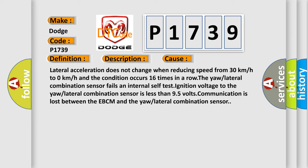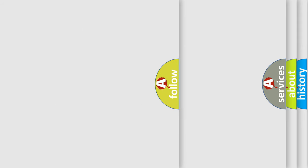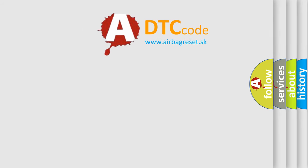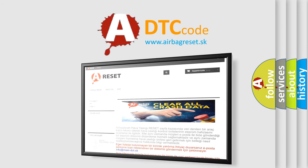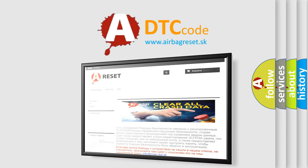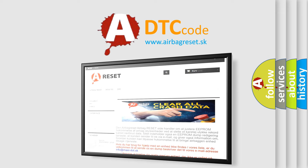The airbag reset website aims to provide information in 52 languages. Thank you for your attention and stay tuned for the next video.